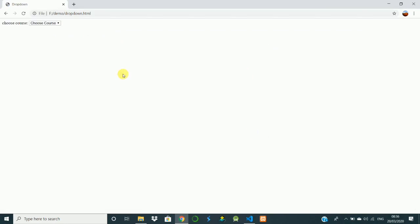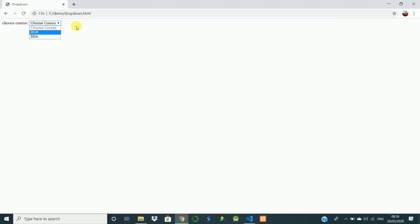You can see here there is a dropdown. When you click on that, you are going to see a list of options - that is BCA and BBA. So in this video we are going to prepare a dropdown like this.